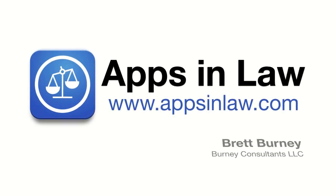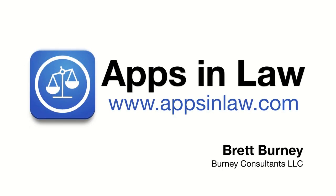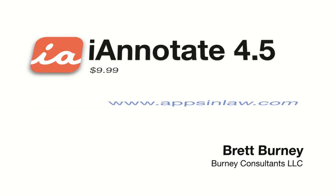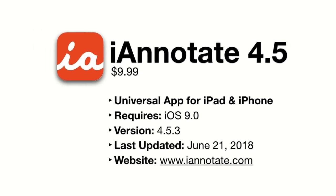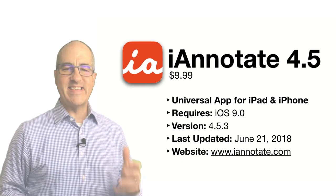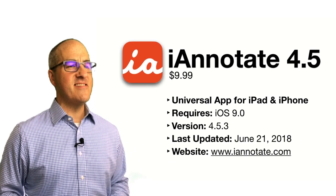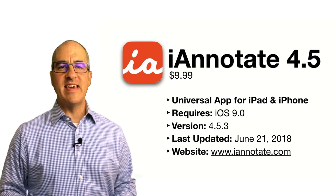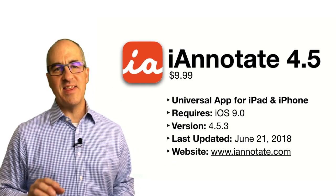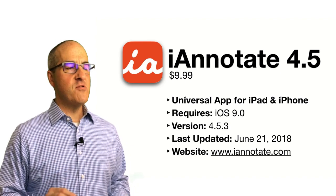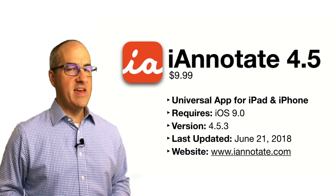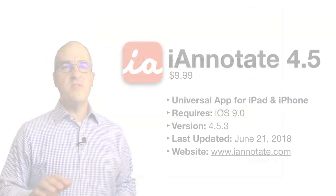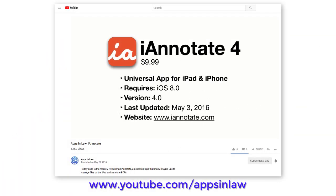Welcome to Apps and Law, I'm Brett Burney. A couple of months ago, the folks at Branch Fire reached out to me about the significant updates that they included in iAnnotate version 4.5. Now I reviewed iAnnotate about two years ago and it continues to be one of my most popular videos on the Apps and Law YouTube channel.